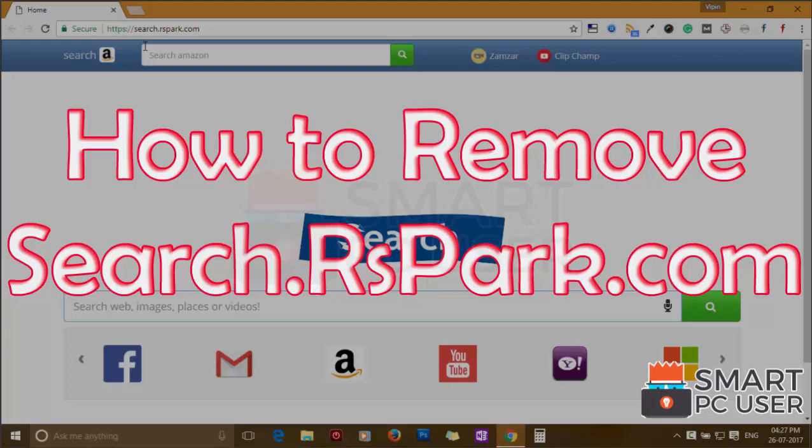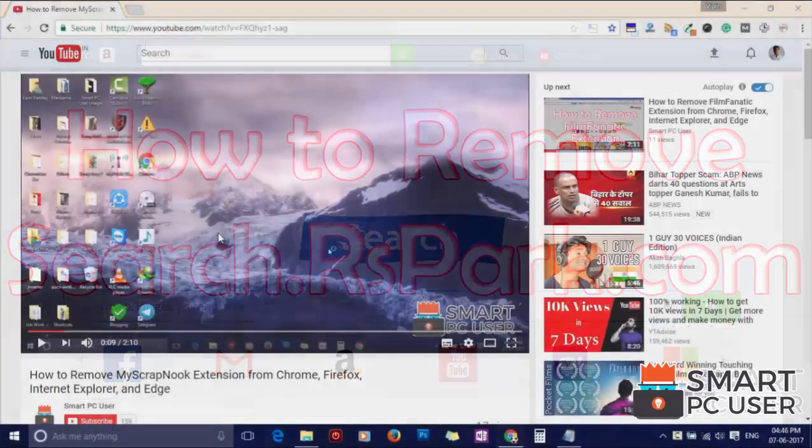Search.Raspark.com is a browser hijacker that attacks all browsers on a Windows PC. In this video, we will see how to remove Search.Raspark.com from all browsers at once.